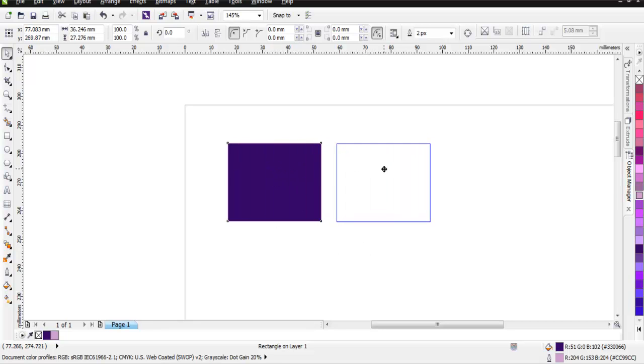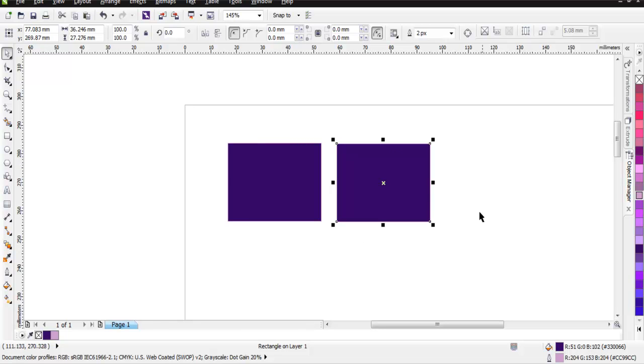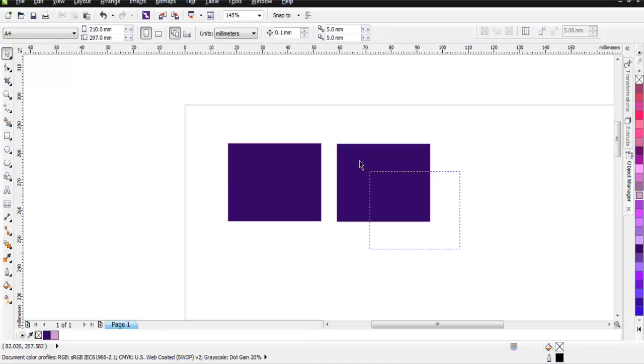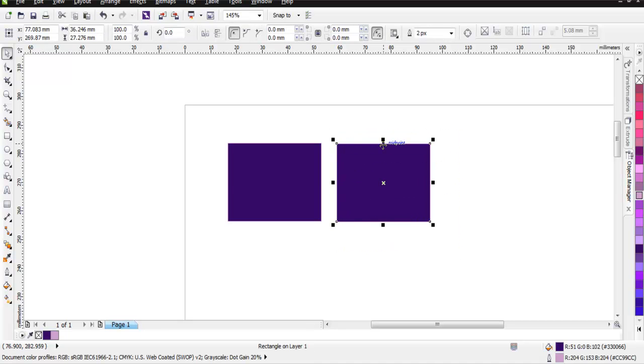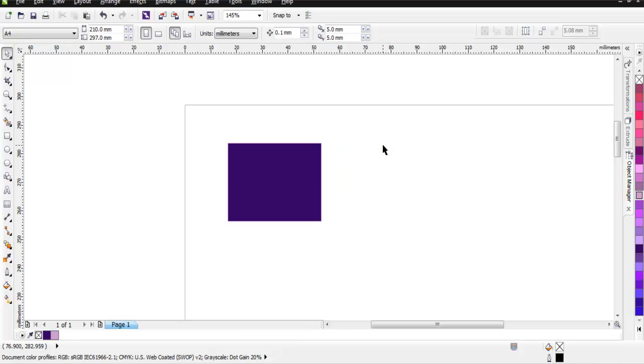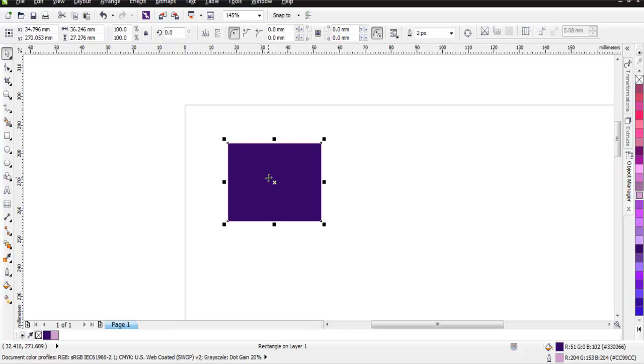So this was the first method for duplication. Let's use another one, but this one is very tricky to get used to. Here you simply click on your object using left click and then drag it to the right.